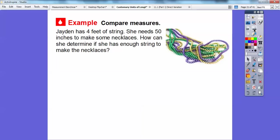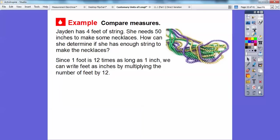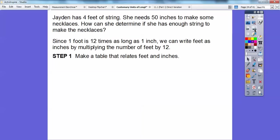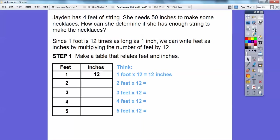Jayden has four feet of string. She needs 50 inches to make some necklaces. How can she determine if she has enough string? Since one foot is 12 times as long as one inch, we can convert feet to inches by multiplying the number of feet by 12, then compare that with 50 inches. Let's make a table that relates feet and inches.